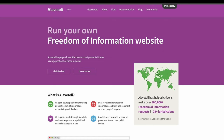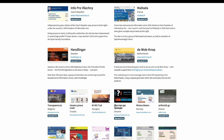All of these stories and hundreds more like them have been enabled by our freedom of information platform called Alaveteli. Alaveteli is an open source FOI platform to help lower the barriers to asking for public information. It's installed in over 25 jurisdictions around the world and has helped citizens make over 800,000 freedom of information requests.